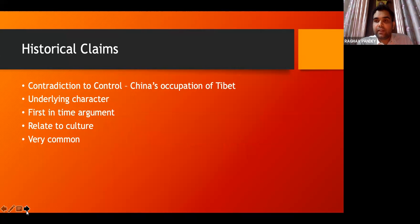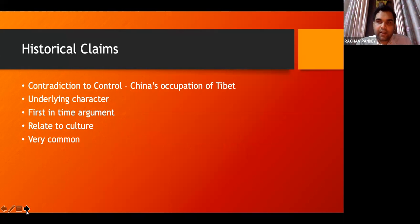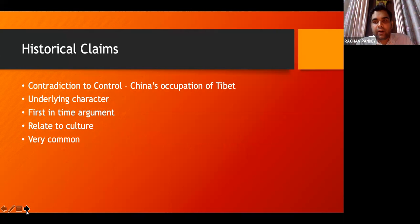Historical claims are very important and very frequent — they are the most frequent perhaps. This is very much opposed to control. Even if you're not controlling a territory, you can say that you used to control it, and hence there is always an underlying claim. Even if someone else is controlling the territory, you can say we used to control it and therefore it is our identity. This has an underlying character based on the 'first in time' argument — that we had reached here first and ruled here first and therefore should also rule it again.